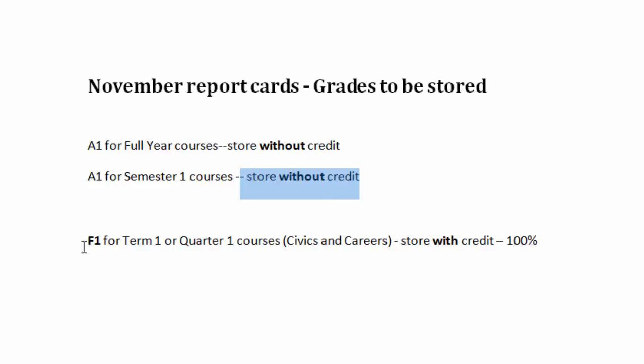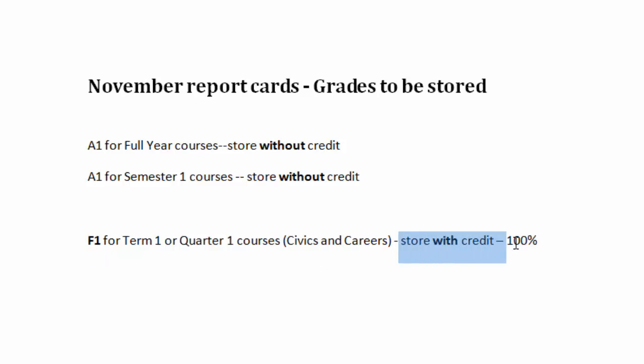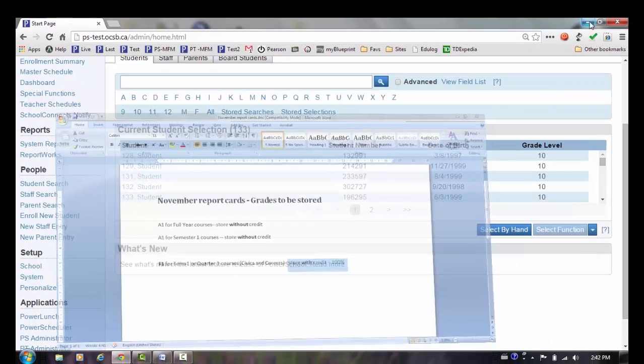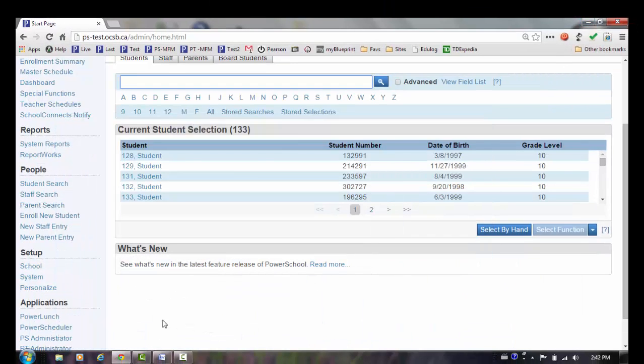We will also want to store the F1 mark for the Term 1 or Quarter 1 courses. These are your civics and career courses, and those will be stored with 100% credit, because the students have completed the course and they are now going to be awarded the credit. Once you are sure of the marks that you are going to store, you can proceed with the steps to storing grades.